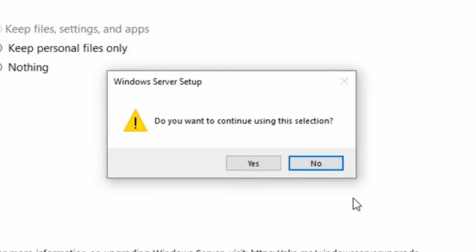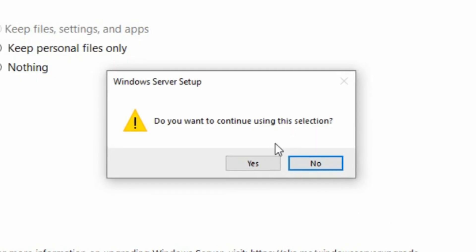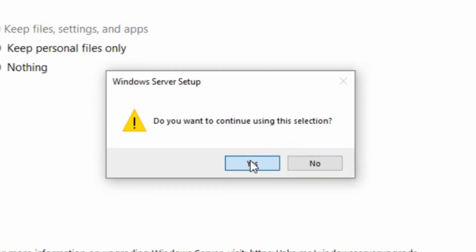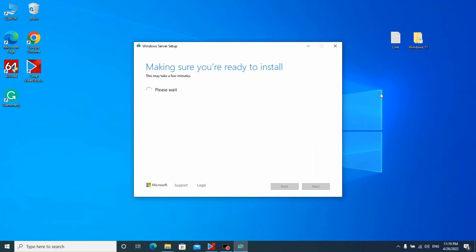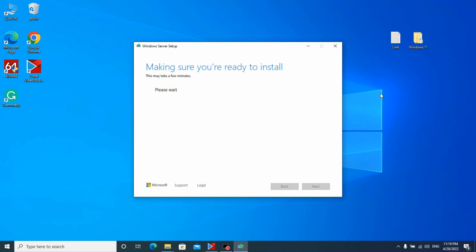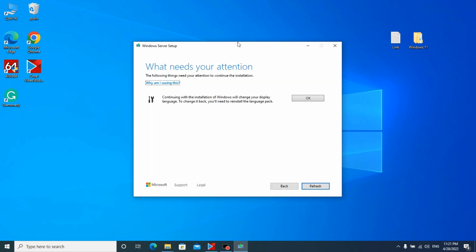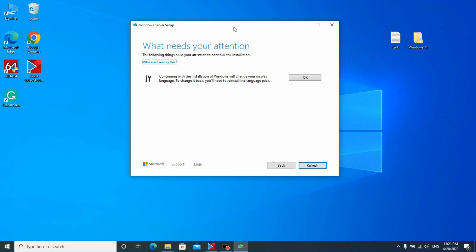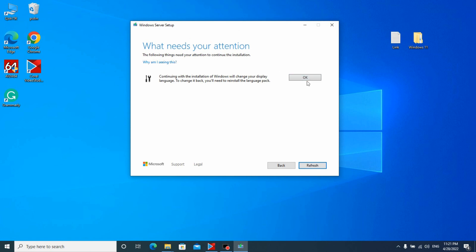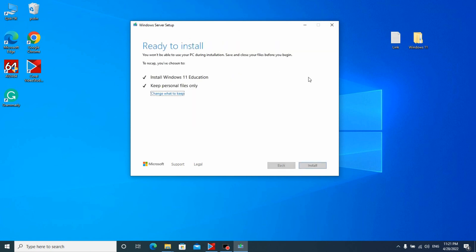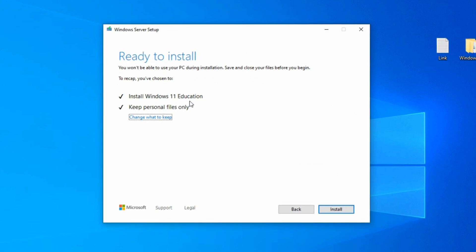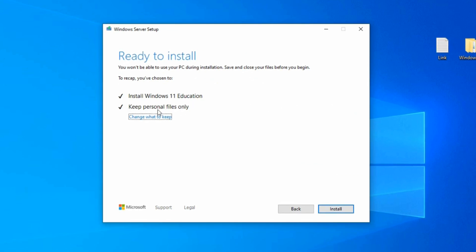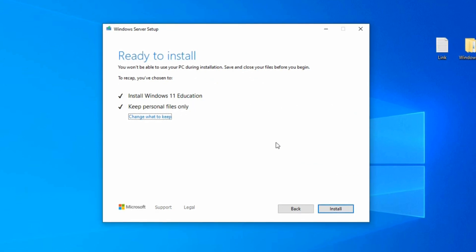Right now we can install Windows 11 without any problem on your laptop or PC. Next. Do you want to continue using this selection? Yes. Please wait. Okay. Ready to install. Install Windows 11 education. Keep personal files only. Install.